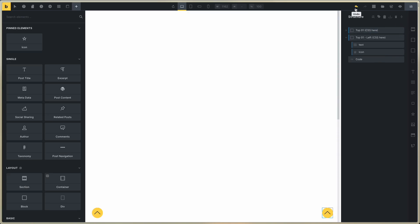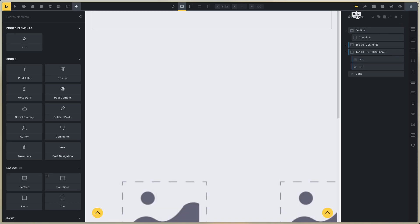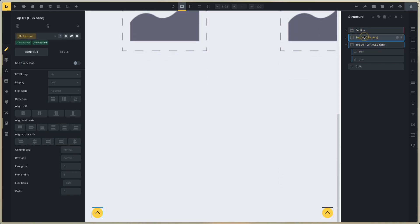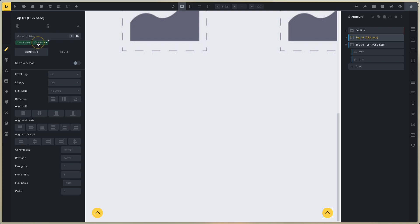This is only for demo, and this is the important element. For editing, click on the main element, you select the top one, the top one class.